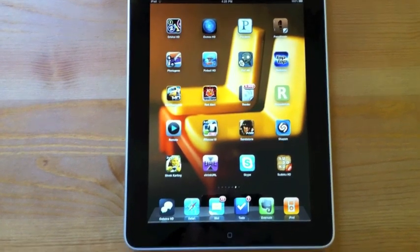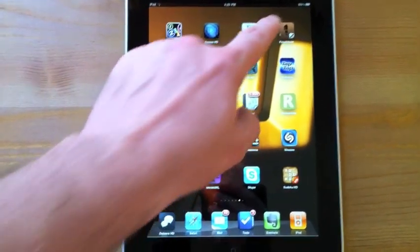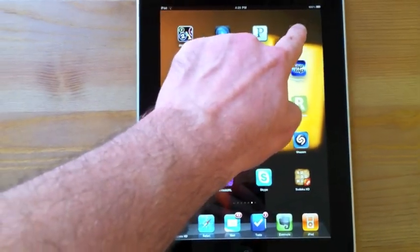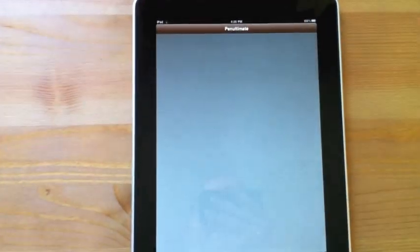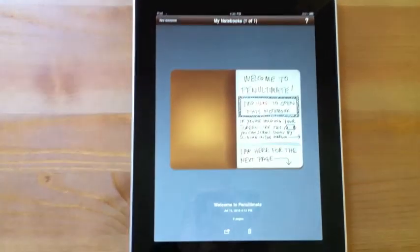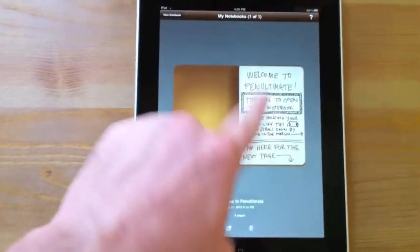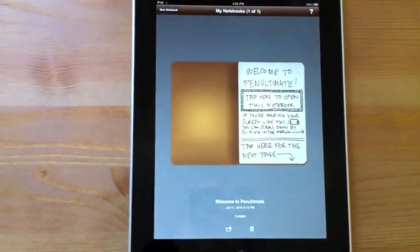This is Chad with Tippie.com, and today I'm going to look at Penultimate. This is a great note-taking type of app, but you use your finger to just literally write down the notes.